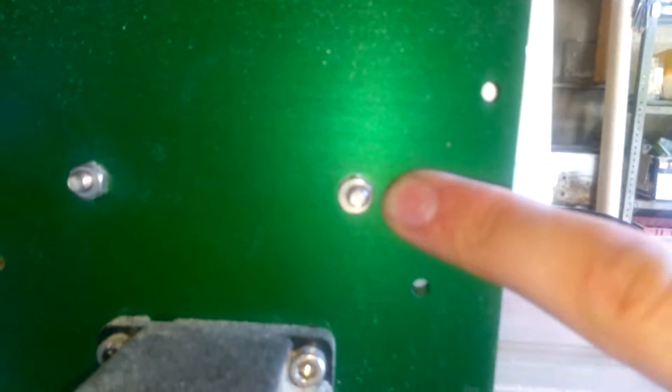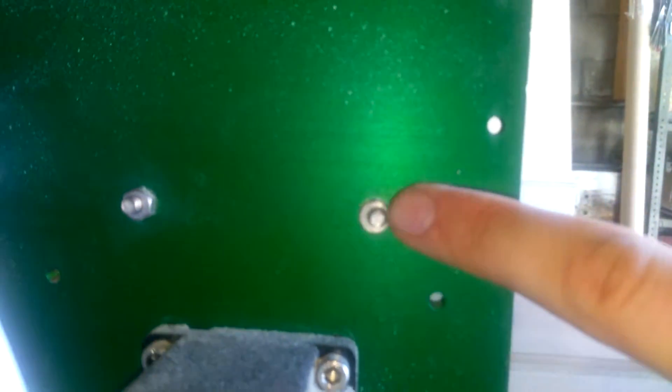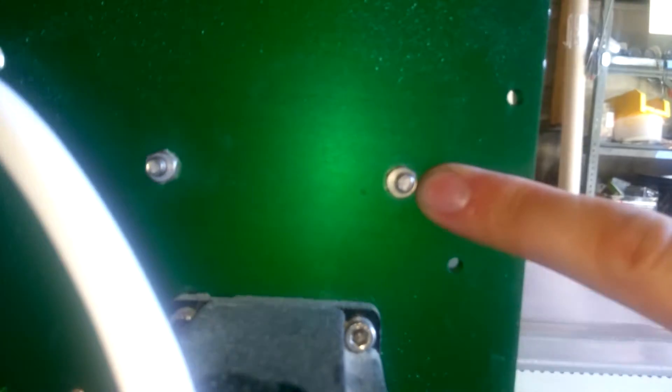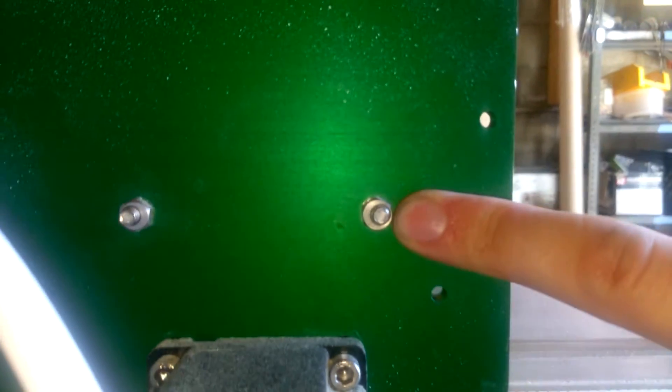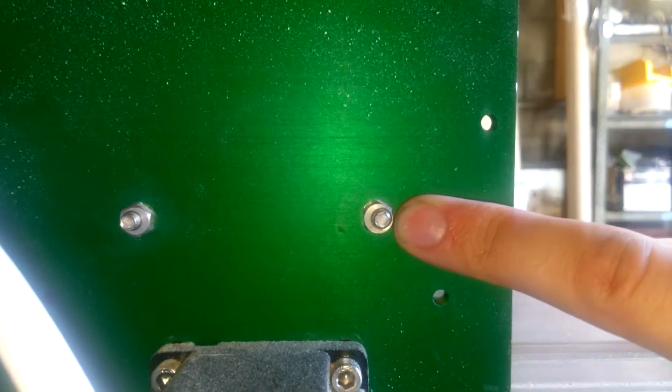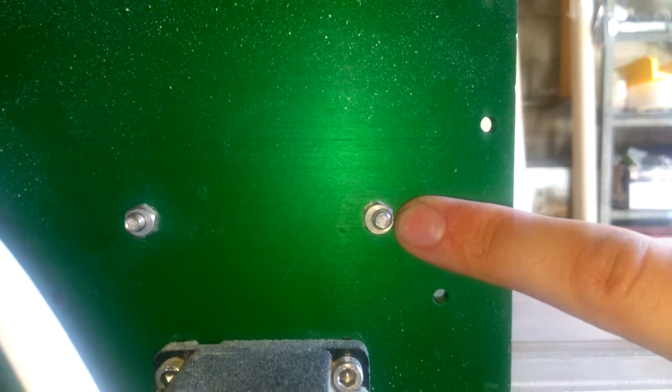Some of them have these nuts on the back. This is a cam, this is a cam nut right here. I don't know if you can really see in the video, it's off center. So that's what actually adjusts the tightness of these things.